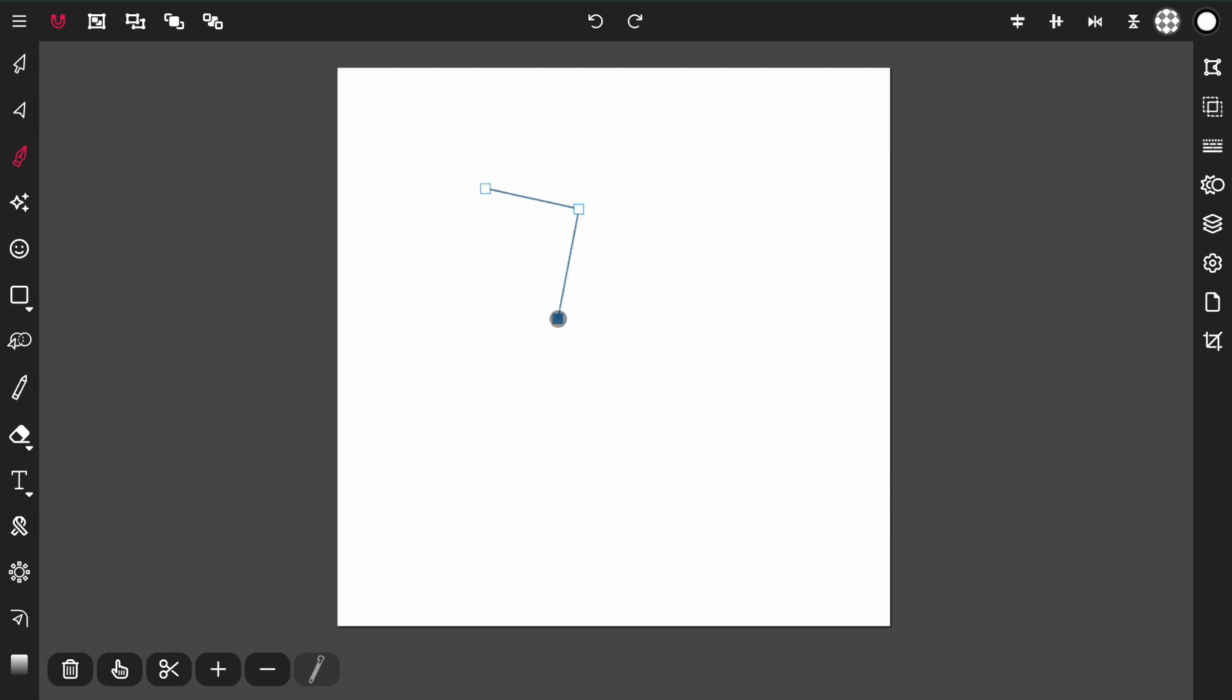I can keep tapping to keep creating my path, and it's going to keep doing this until I deactivate the tool.